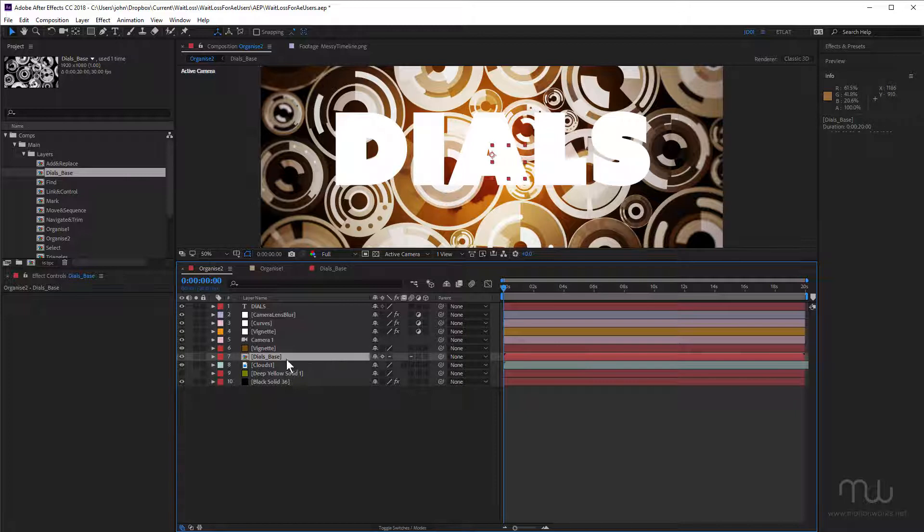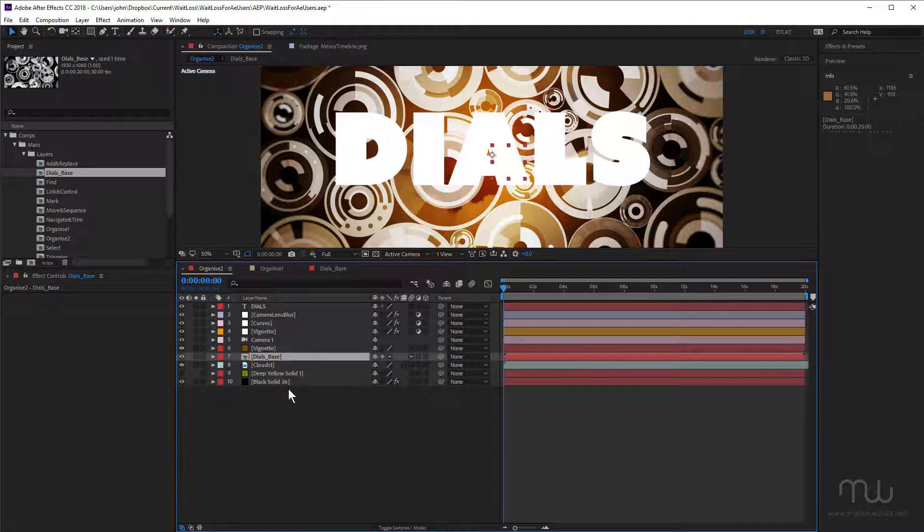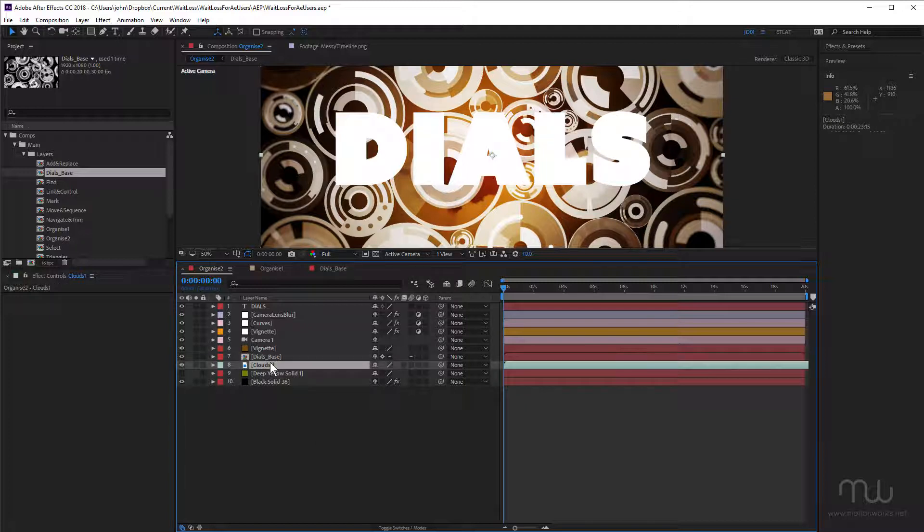Okay. So pre-composing all of those layers has done two things. It's allowed us to use this Dials Base composition throughout the project in other places. And obviously, if we make a change to the Dials Base, it's going to update globally wherever it's used throughout the project. And also, it keeps this timeline much more organized.